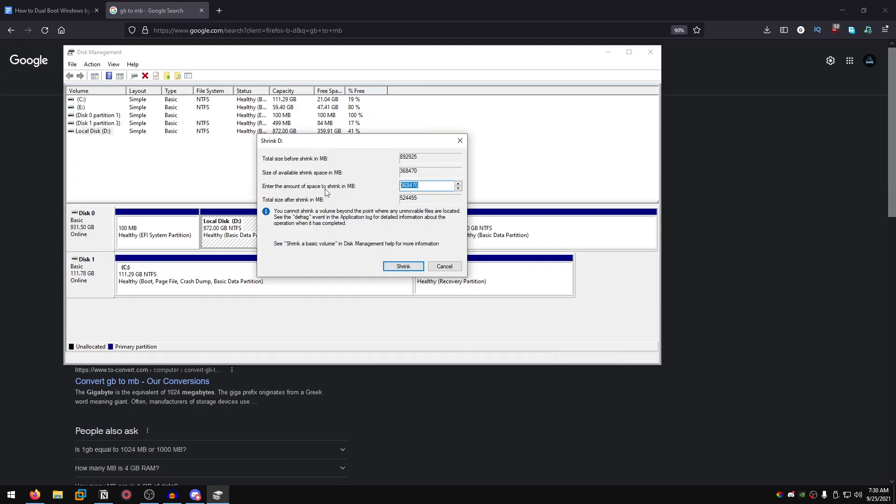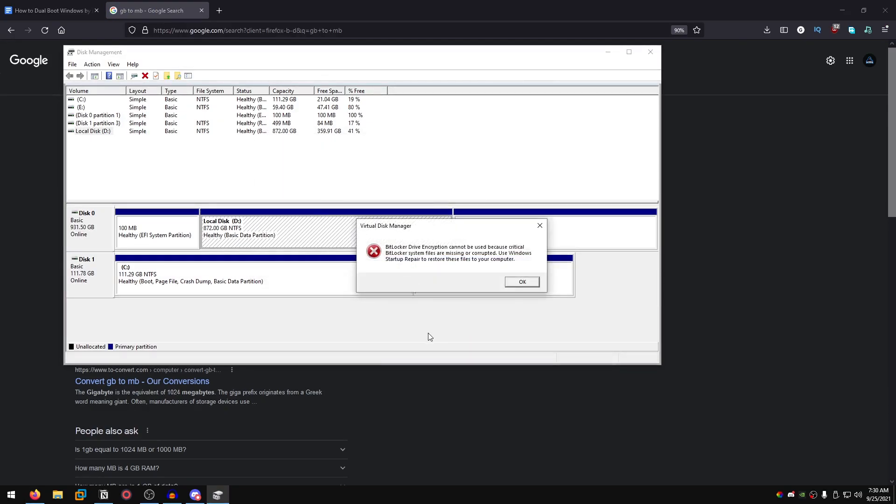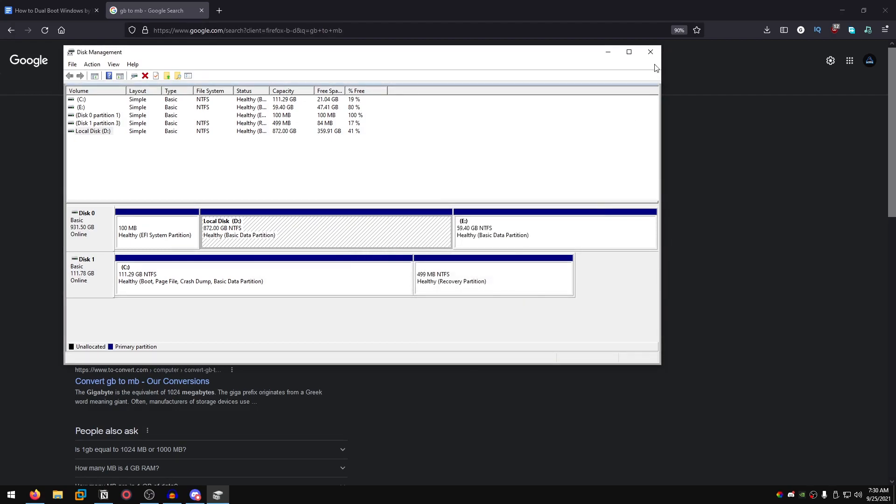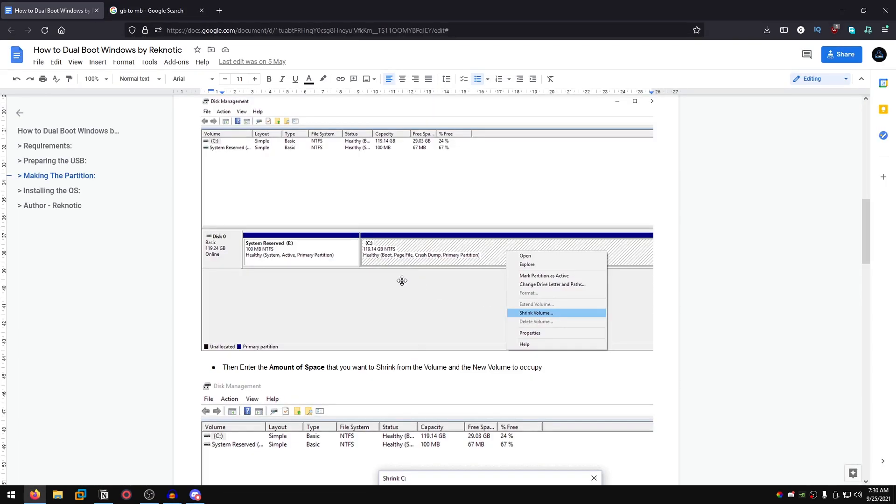Paste it inside of here. Once that is done, click on shrink. I have the virtual disk manager disabled so that is the reason I am getting an error, but for you guys it will shrink the volume and then you should be good to go.